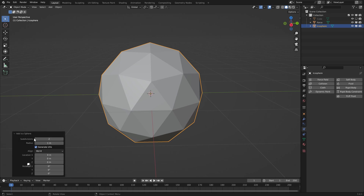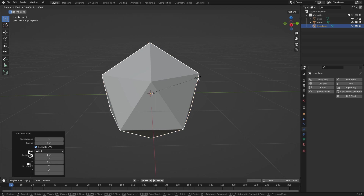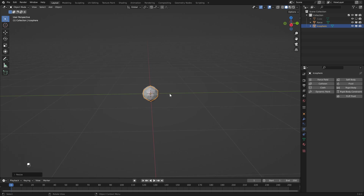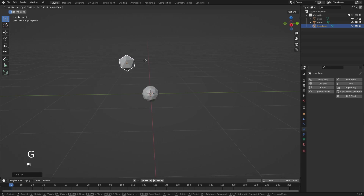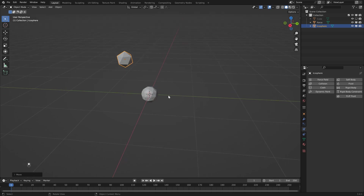In this case we can just leave the subdivisions to one. We're going to scale this down as well, so S to scale and type in 0.2. Then I'm going to hit G and move this object up and off to the side a little bit. What we want to do is create a bunch of these icospheres and surround our center object.